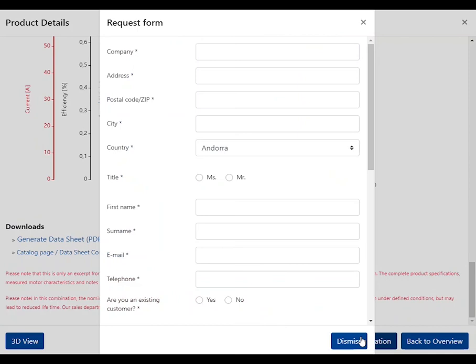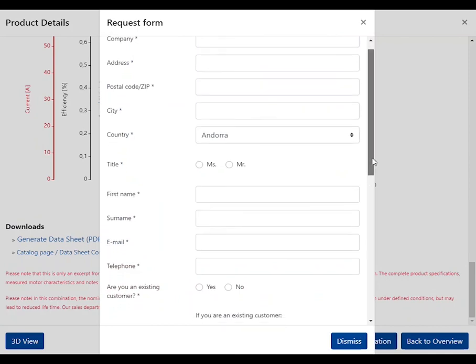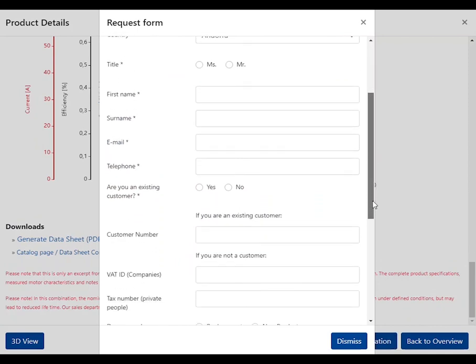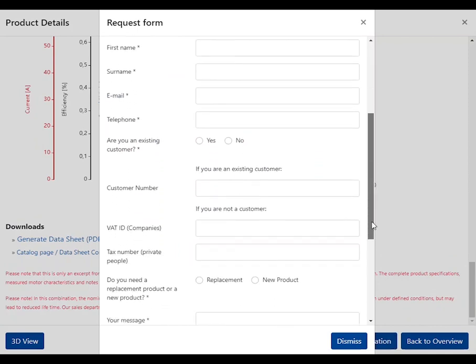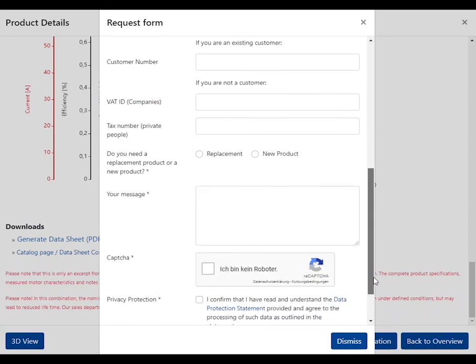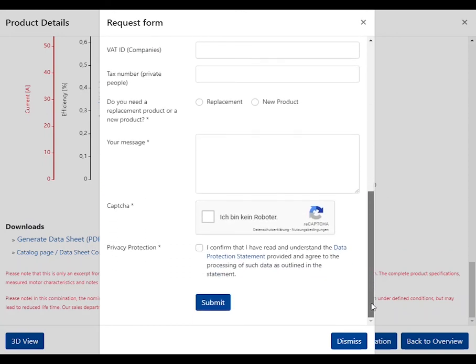You can use the inquiry form to request your configured drive unit directly and receive a quotation tailored to your needs from our sales team.